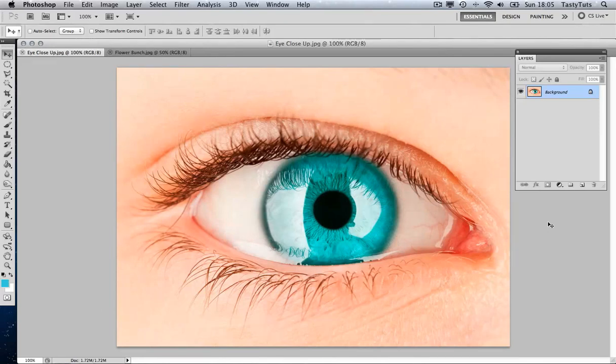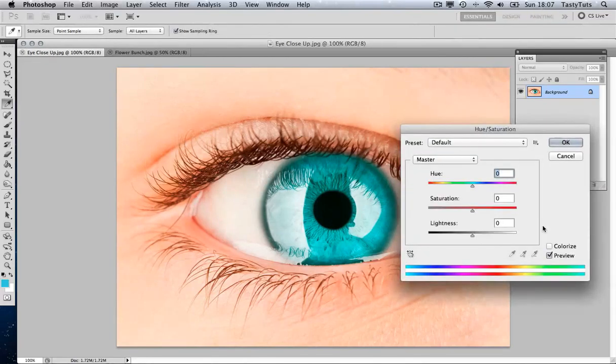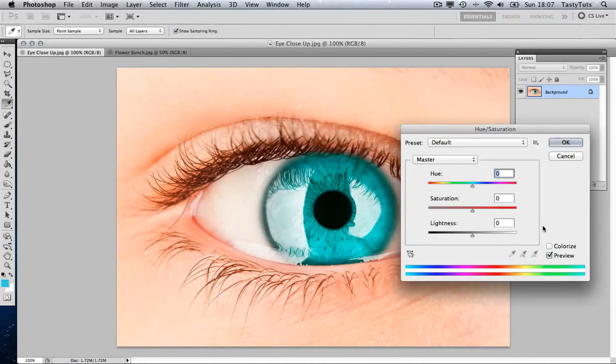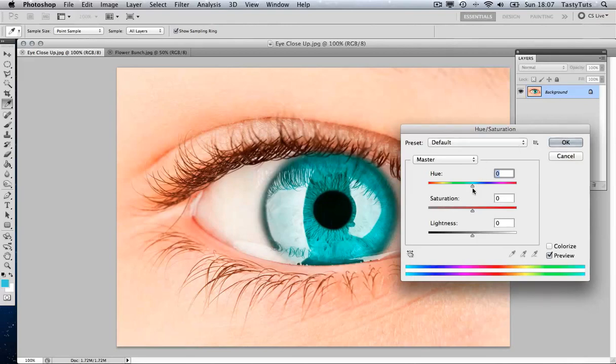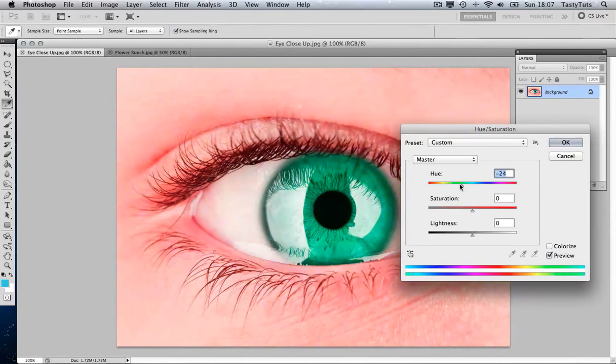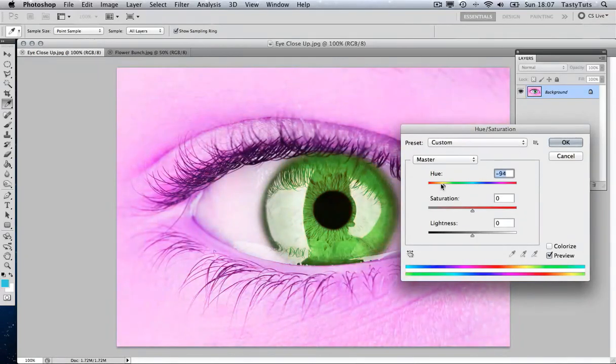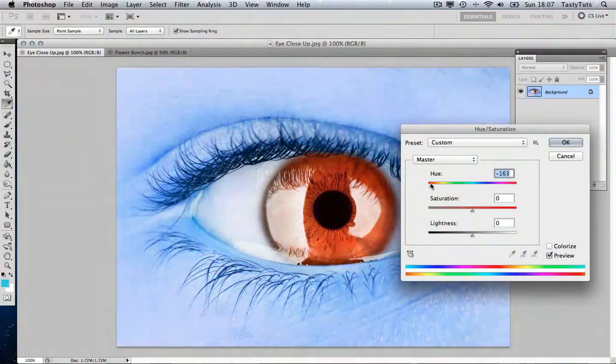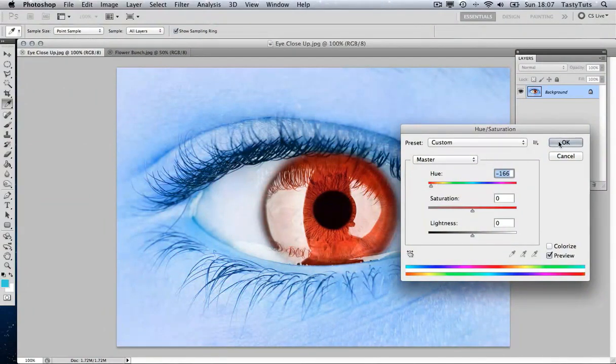In Photoshop, there are a number of ways. For example, I could press Command-U, and this will pull up our Hue Saturation panel. And I could simply toggle the Hue value here. Let's push that far to the left here.